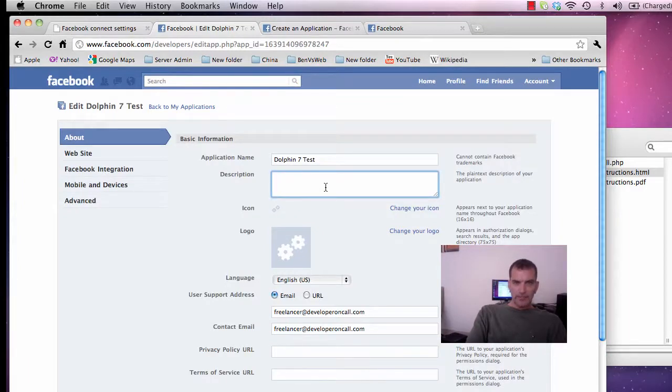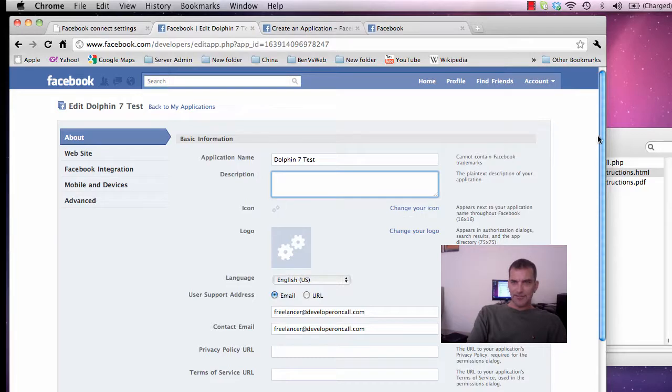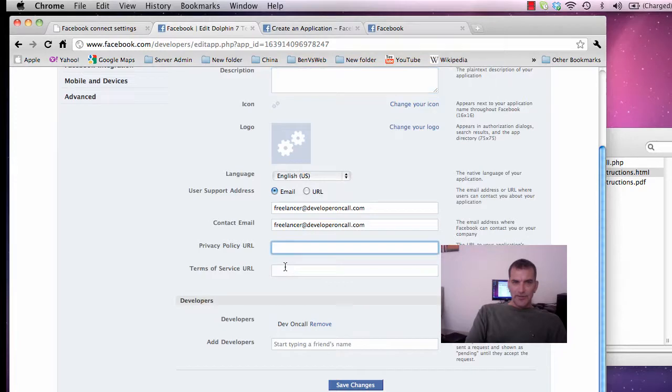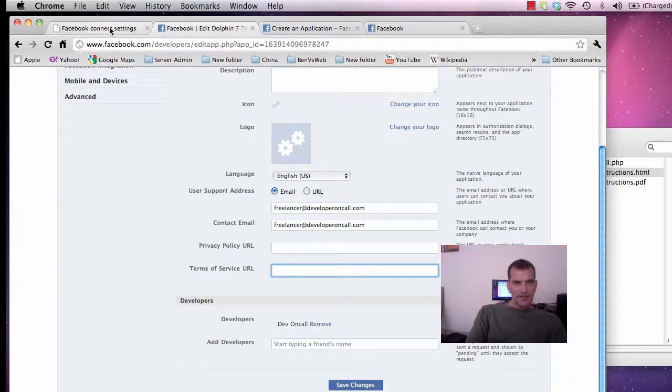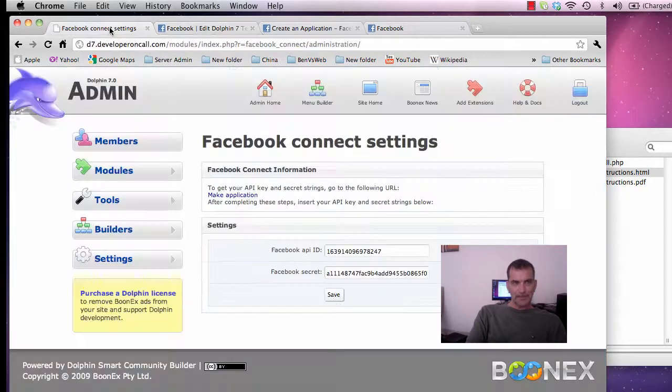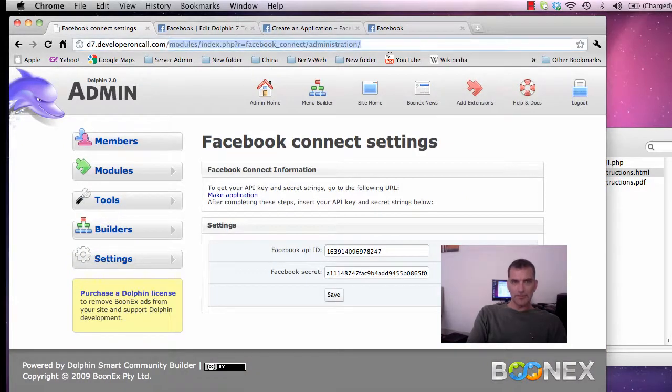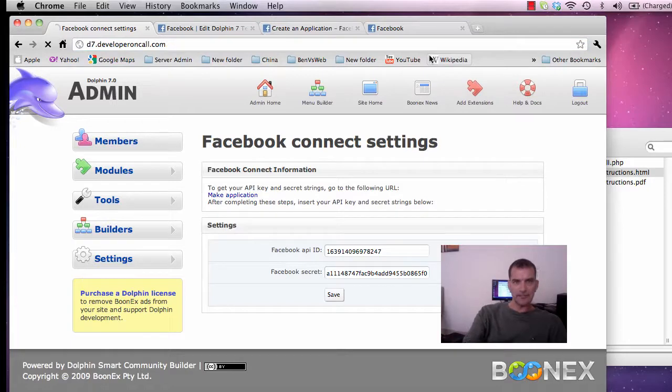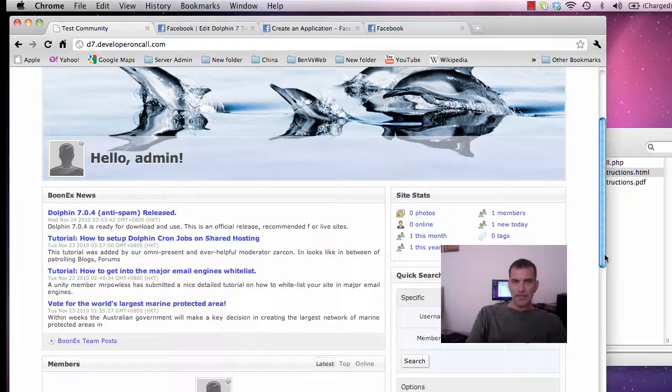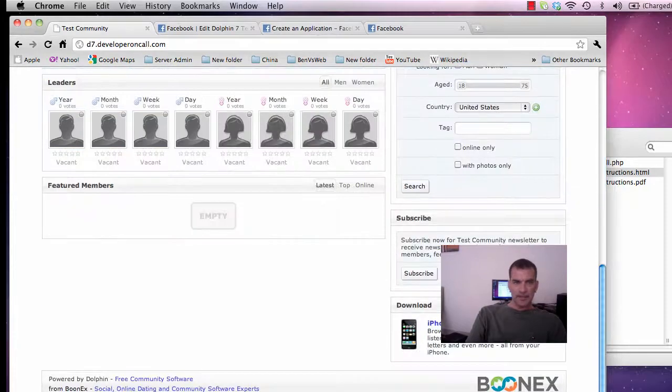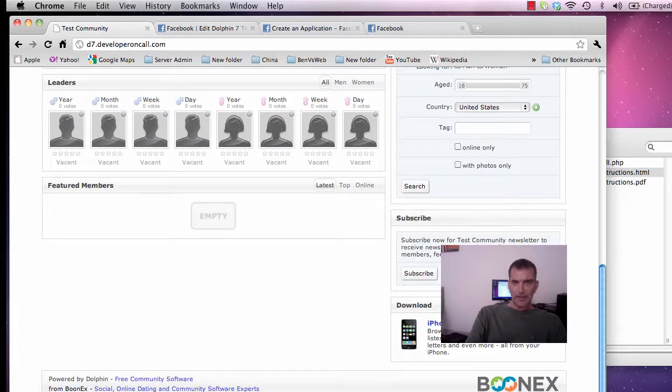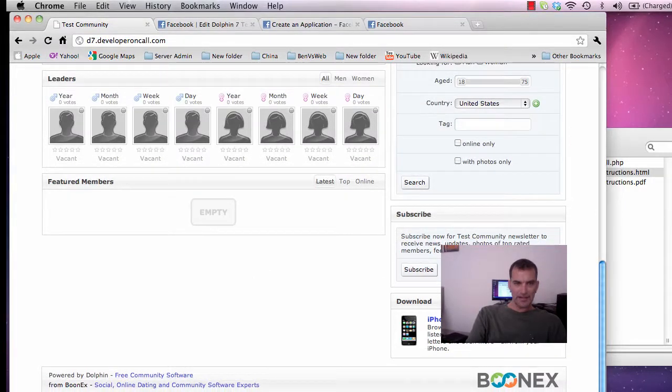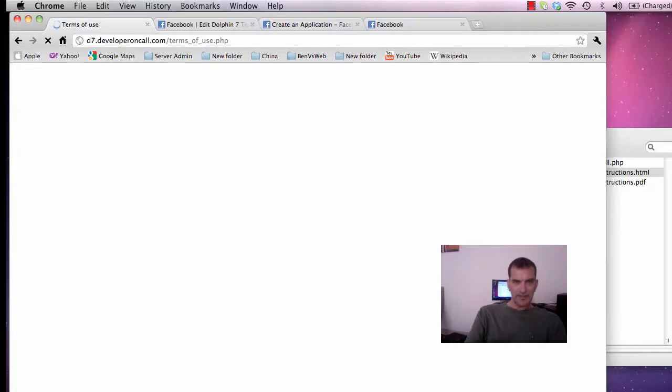And here you get a brief description of your site. You can change your applications icon which shows up for users that join it. There are two URLs here that you have to get from your dolphin site. So let's go to the homepage over here and we'll do it the easiest way possible. We will get the links from down here. Here's your terms link.